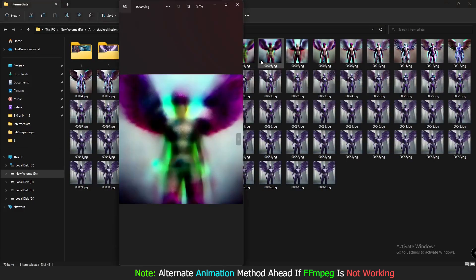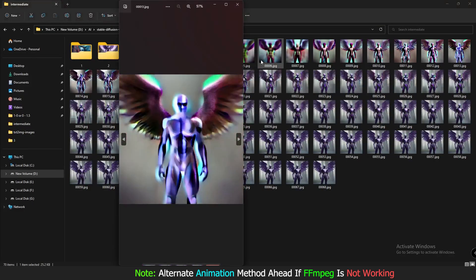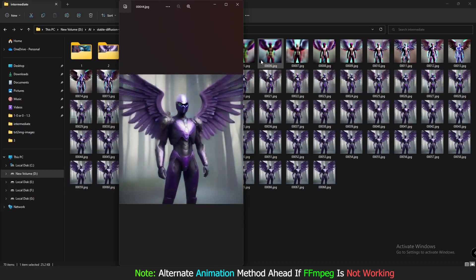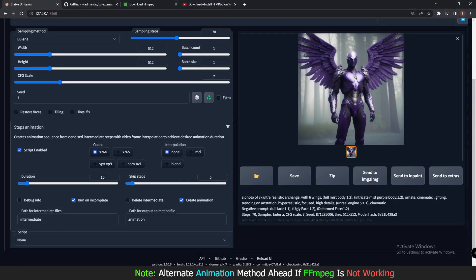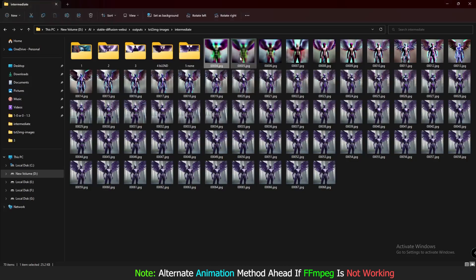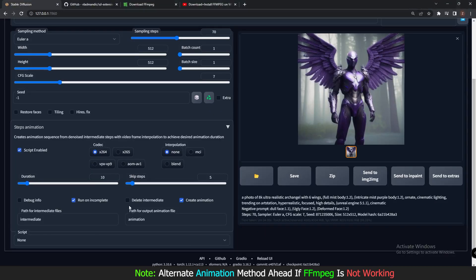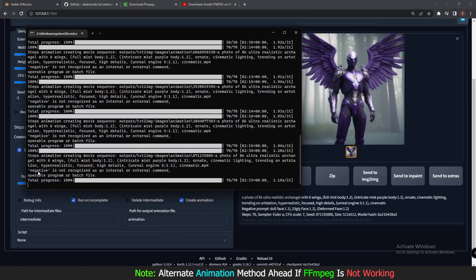Let me show you the output — let's go to the Intermediate folder. This is the output we got, and it's pretty amazing. If I click Delete Intermediate it would delete all the generated images and directly create an animation, but my FFmpeg is not working. I'll show you an alternate way to generate the video.